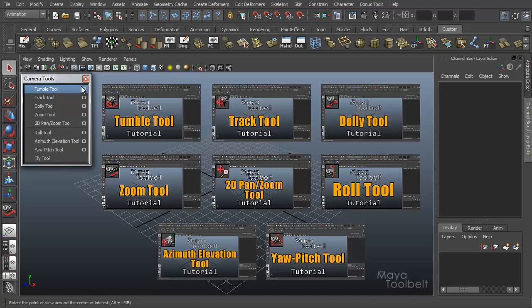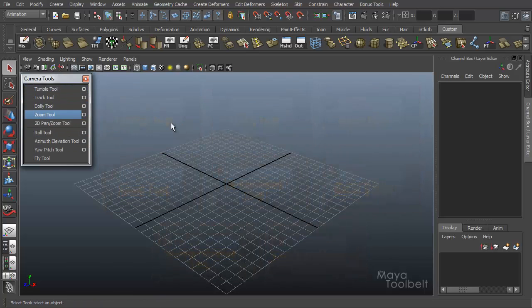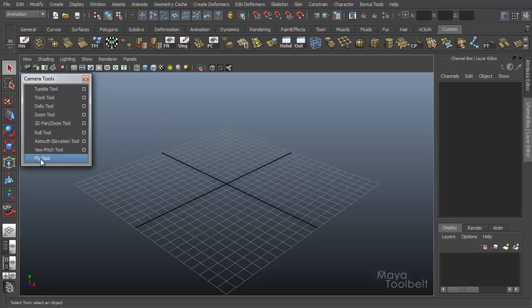Those all had settings associated with them, so those videos are a bit more involved for the most part than the Fly Tool would be, since the Fly Tool literally has no settings. It's just the Fly Tool.